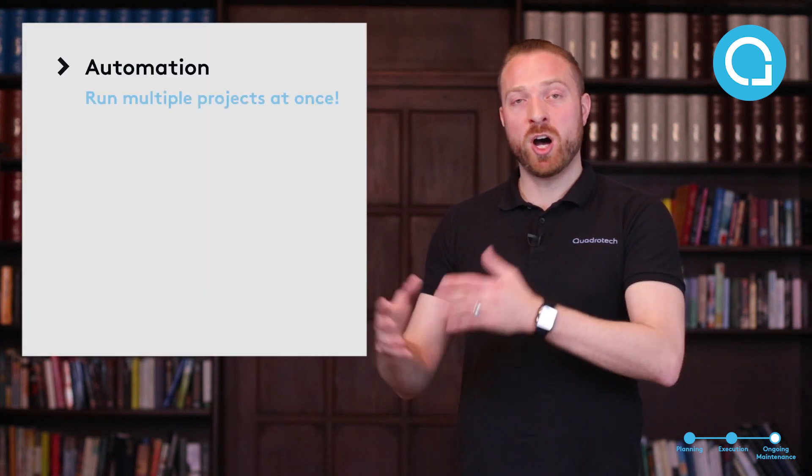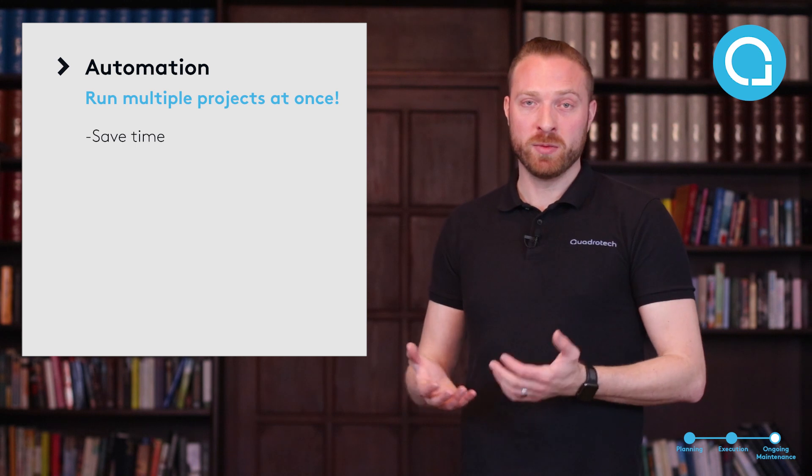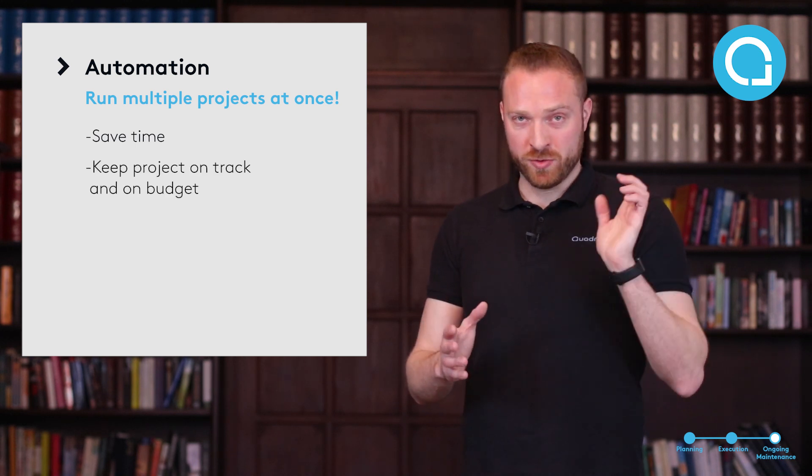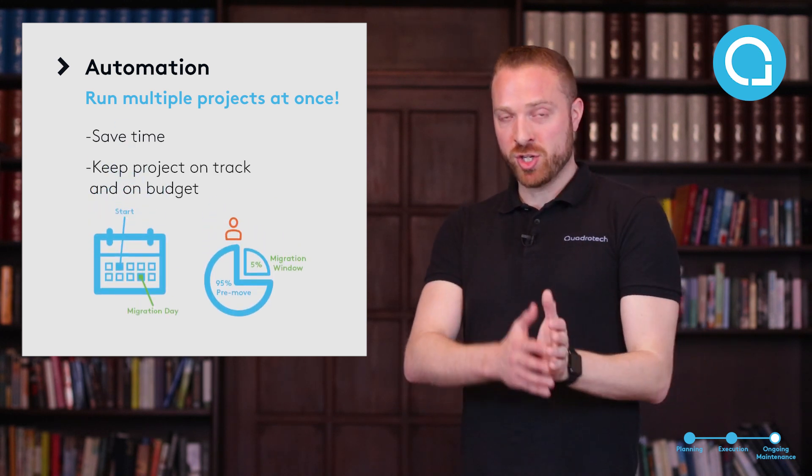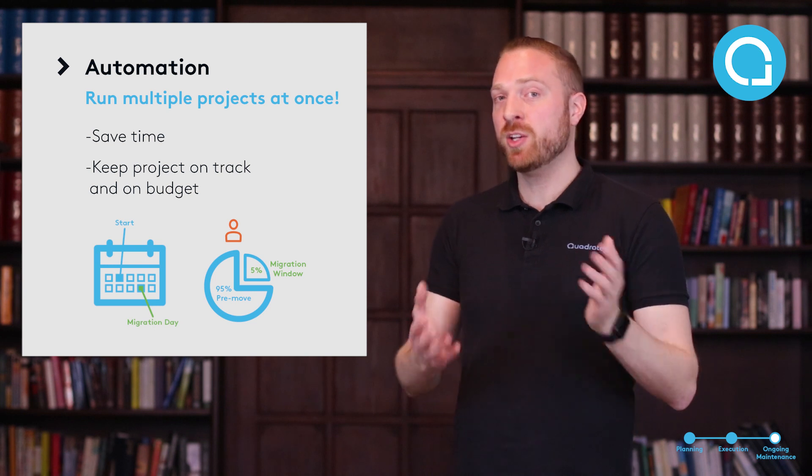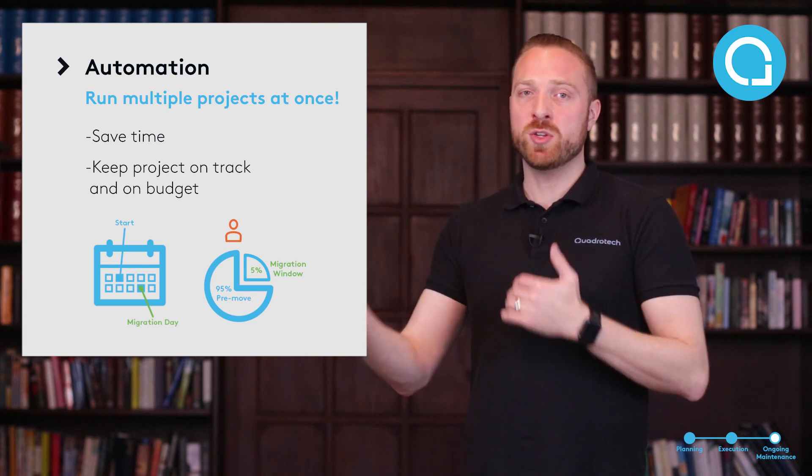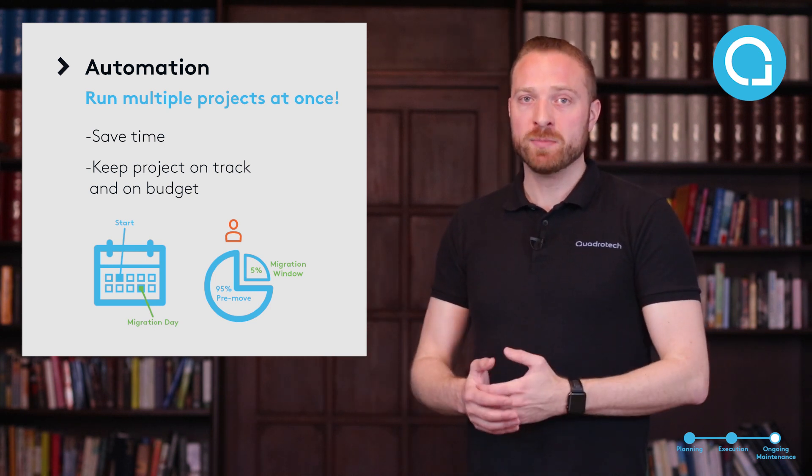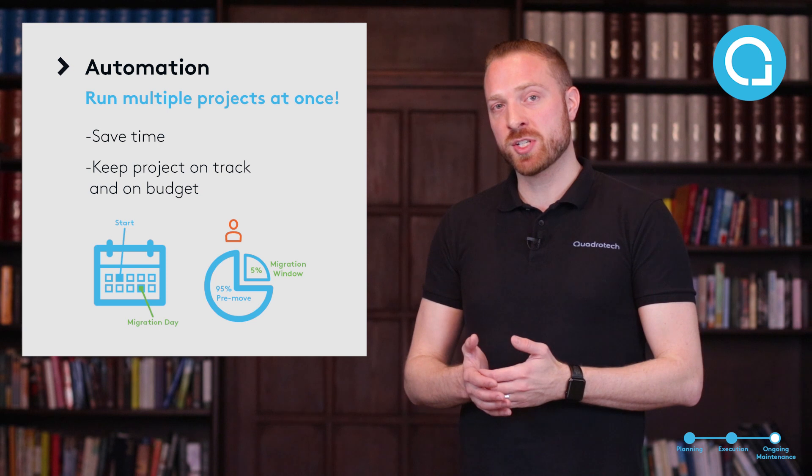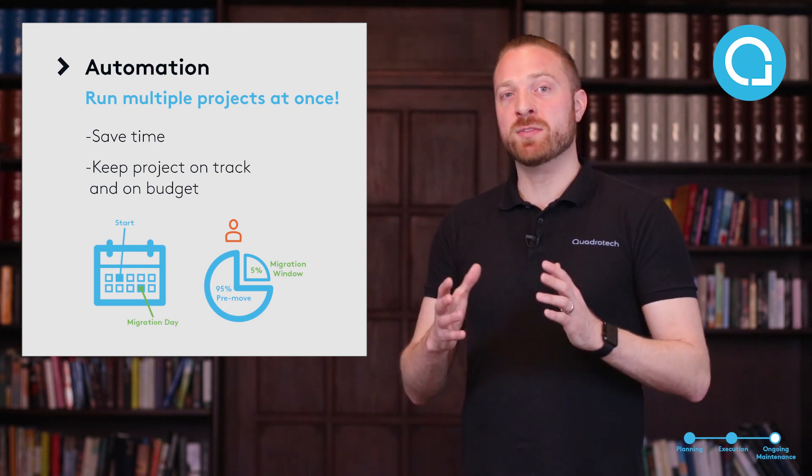When we talk about automation, automating these projects can be very important. So if you are going to move users from Exchange into Office 365 and you have an archive system, you want to do those projects together. Automation can help tie these projects together and that really can save a lot of time in your project and keep it on time.